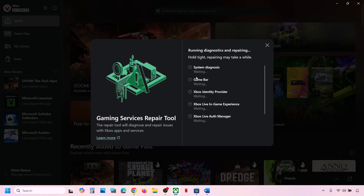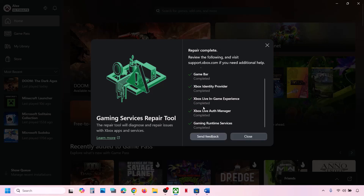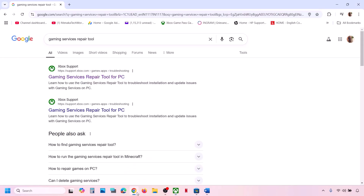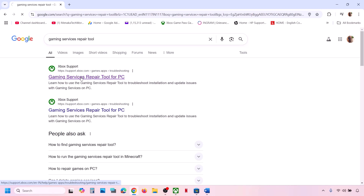Click on Yes to allow and let the process complete. This may take some time. Once done, close it and check. Still not working? Go to any browser and in Google search type in Gaming Services Repair Tool, then go to the Microsoft website which says Gaming Services Repair Tool for PC.